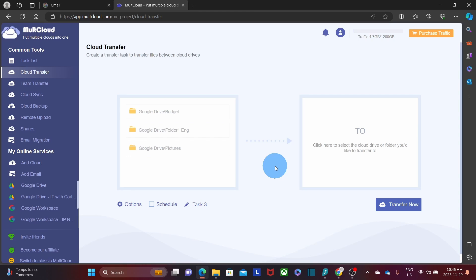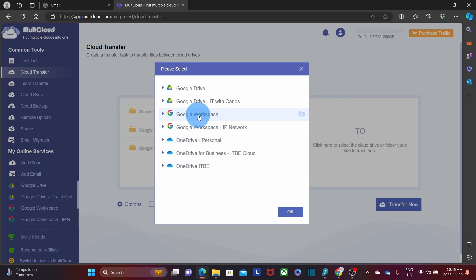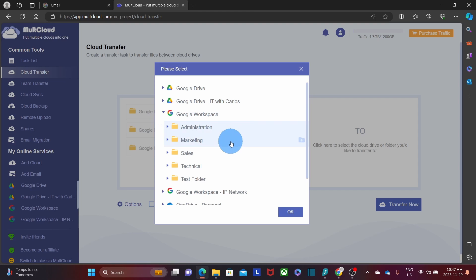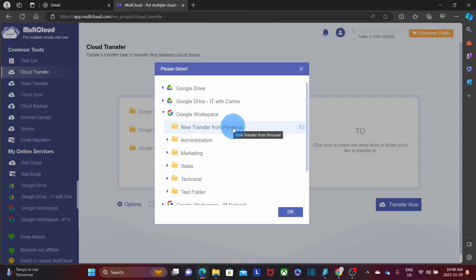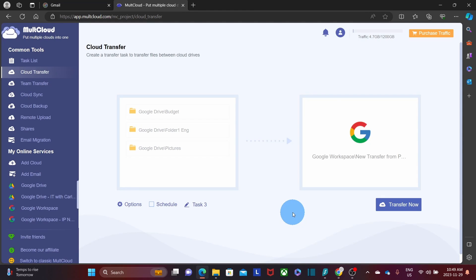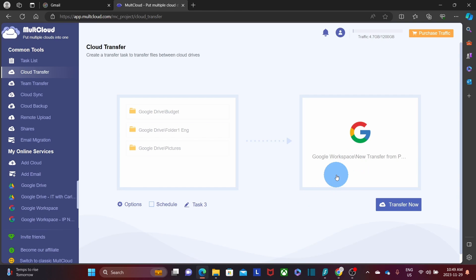Now on the right, select the target — the cloud service where you want to transfer the files to. For this example, I'm transferring to the Google Drive for the Google Workspace account. I can choose an existing folder or create a new one — I'll create a new folder called 'New Transfer from Personal Account', highlight it, and click OK. Before proceeding, I can review the transfer details and optionally schedule it for the future. I just want to do it now, so I click Transfer Now.